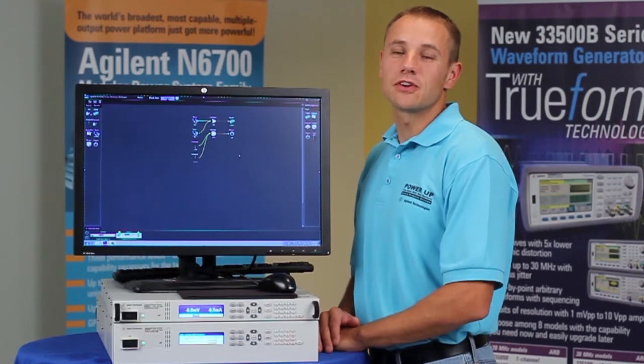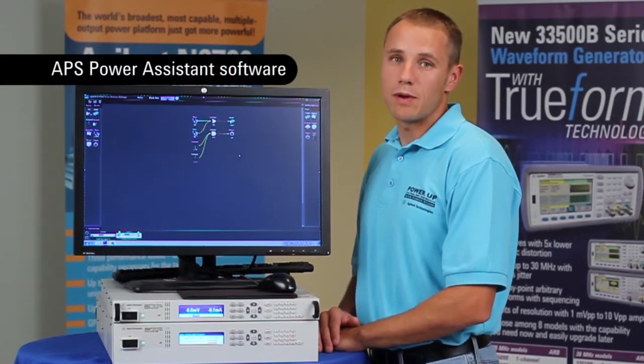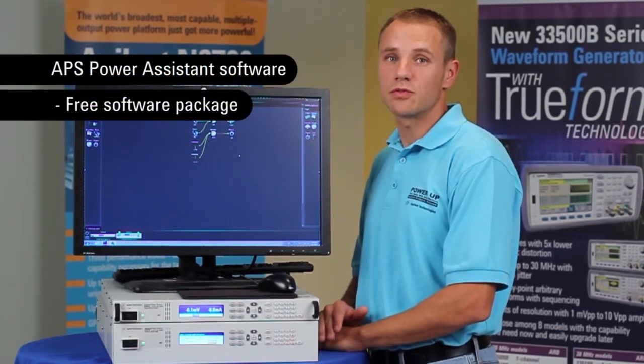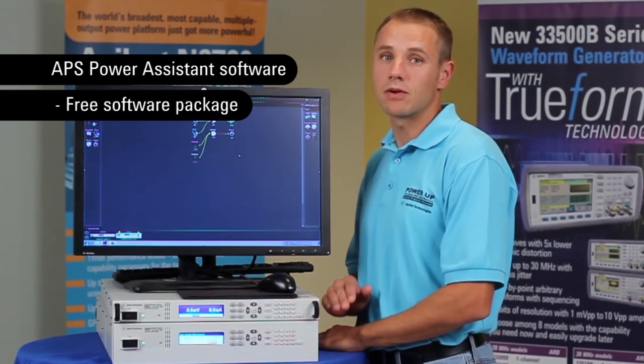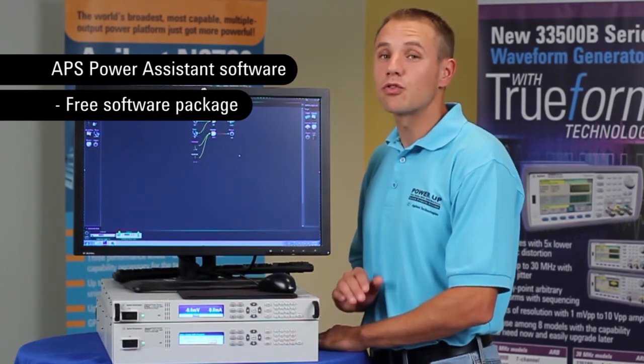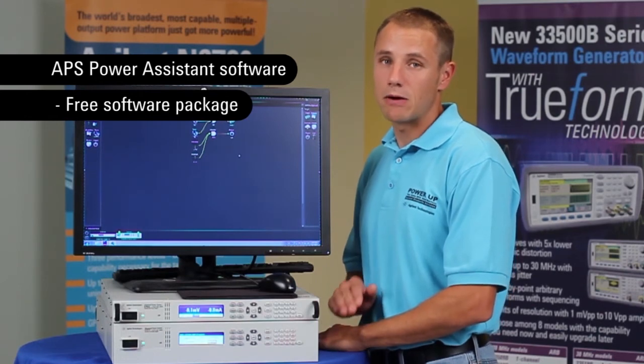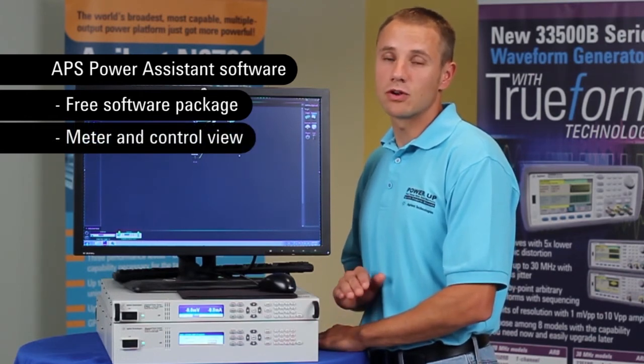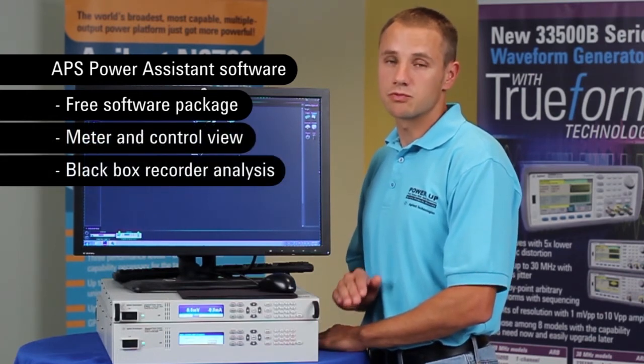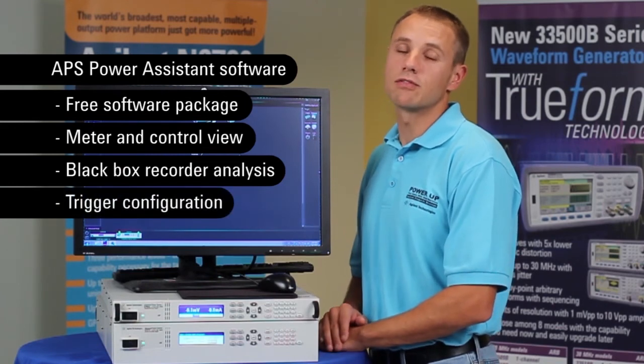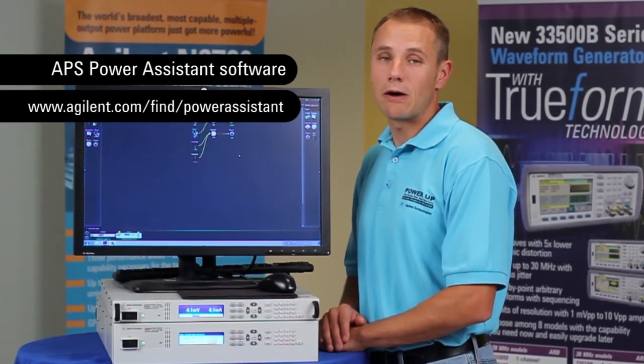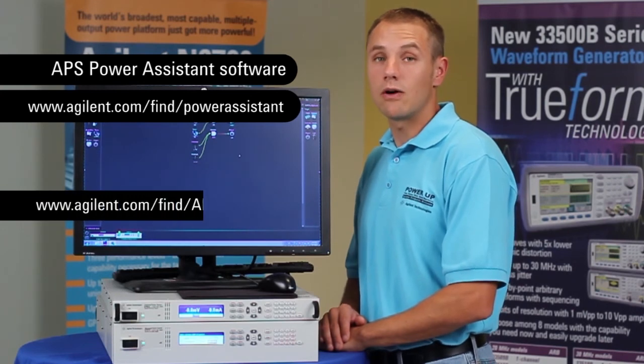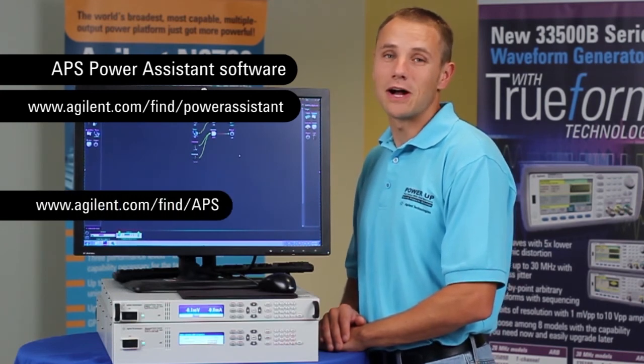In this video, we took a look at the Power Assistant software package, which is a free software package for the Advanced Power System family of system power supplies. We looked at the three main functions of the Power Assistant software: meter and control, black box recorder analysis, and trigger configuration. For more information on the Power Assistant software, see the URL on the screen. Thank you for watching.